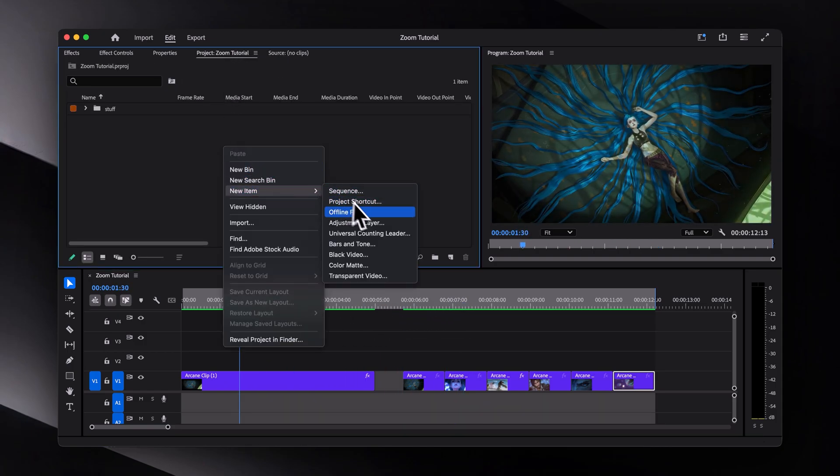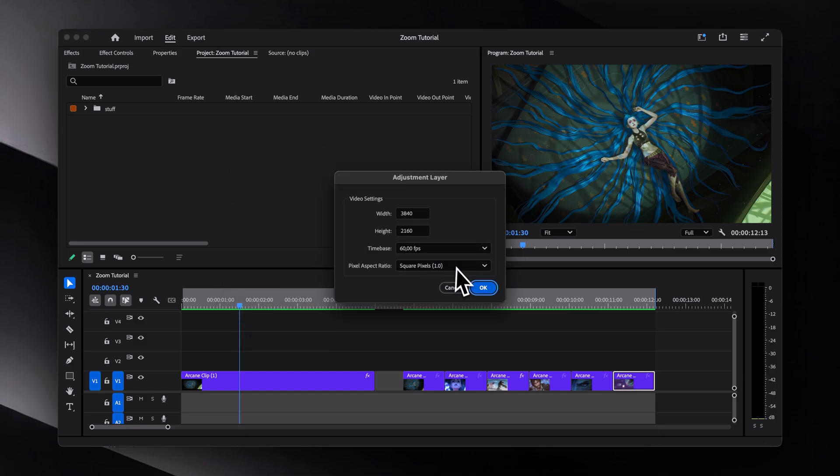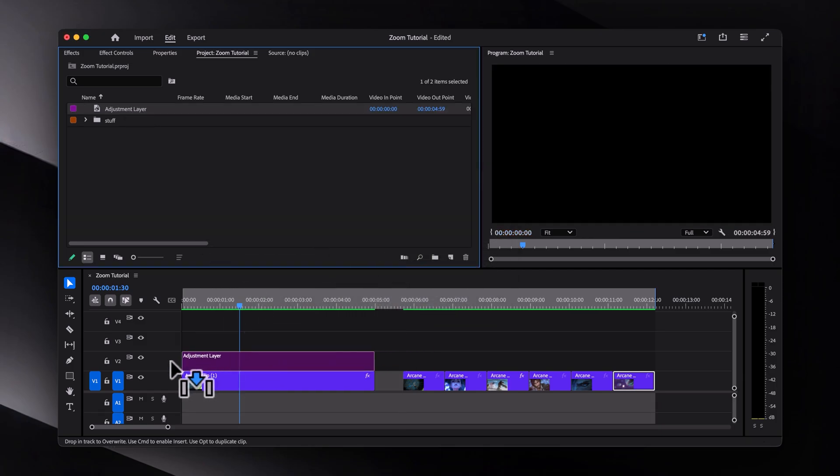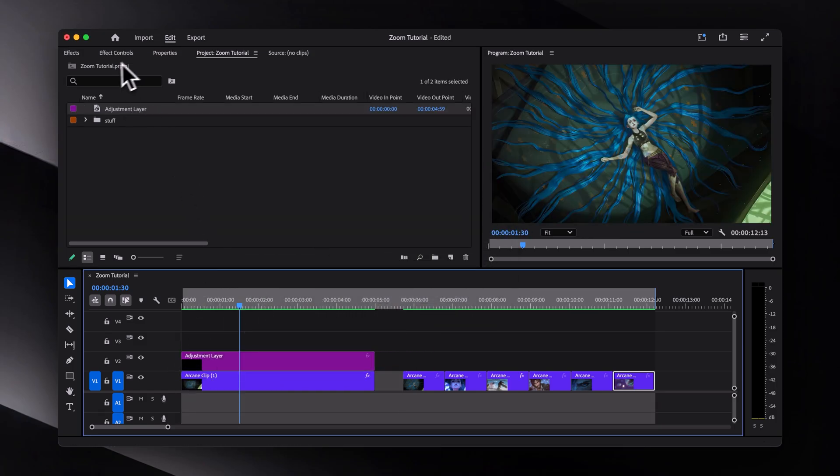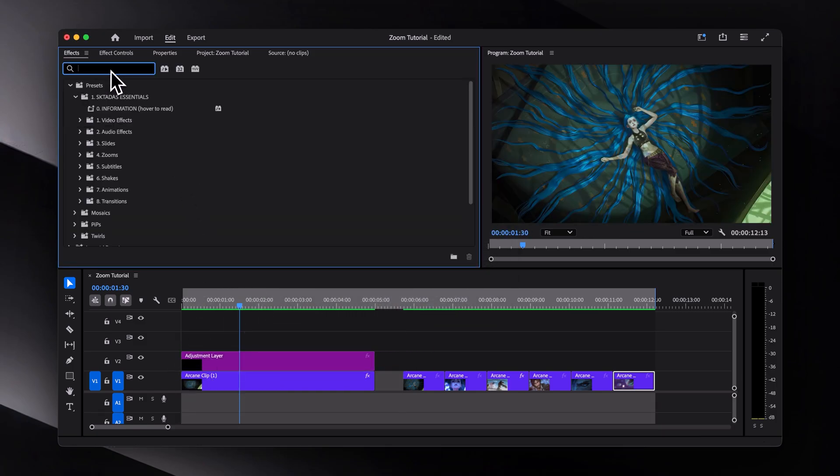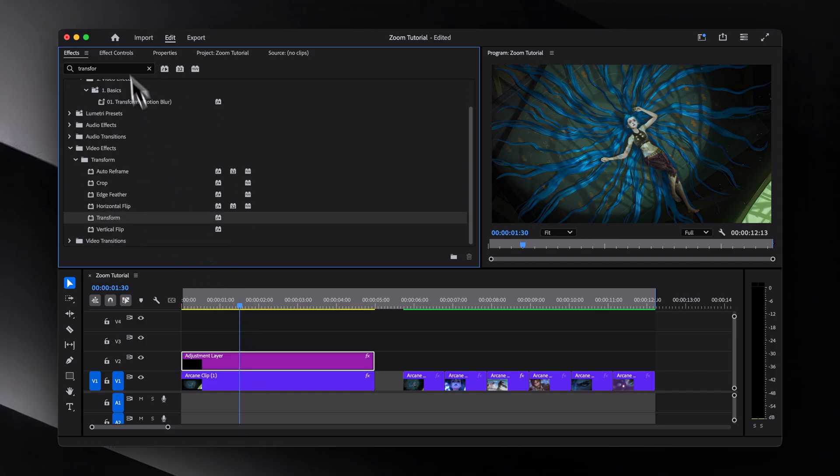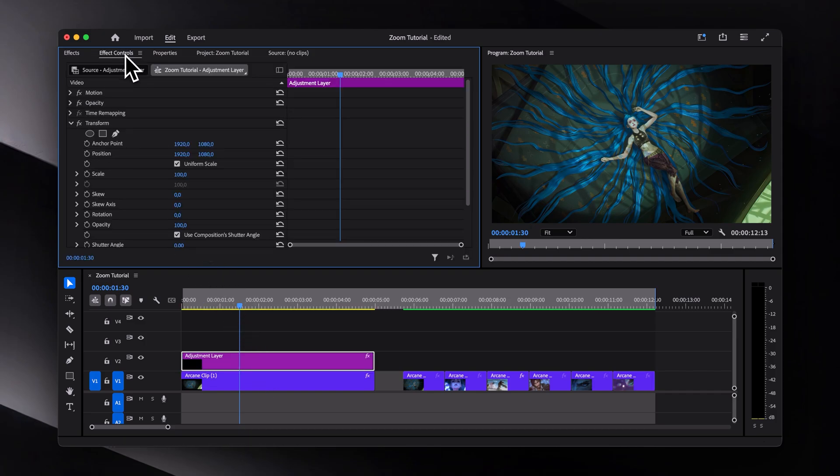Okay, so to start, as usual, let's create an adjustment layer and apply a transform effect. While we could apply the effect directly to the video, I would recommend using an adjustment layer for more flexibility.